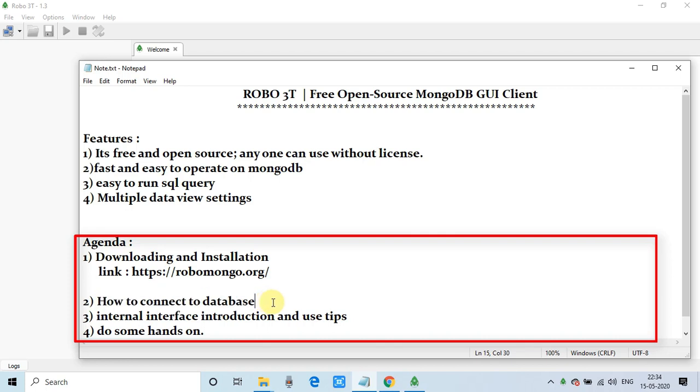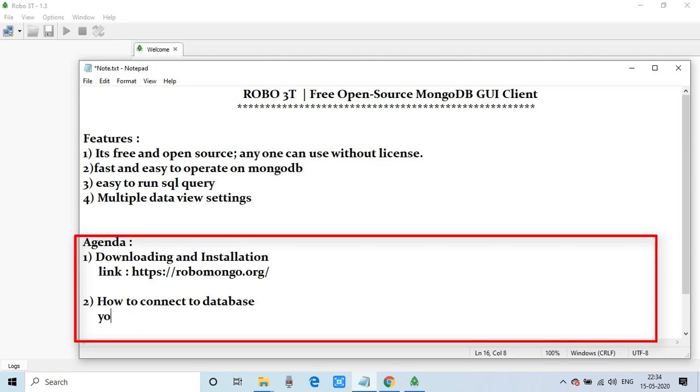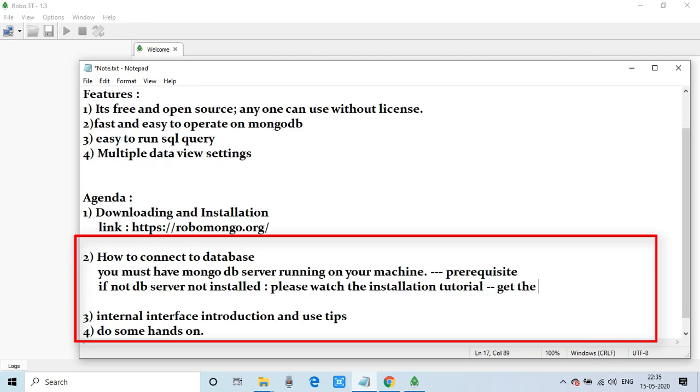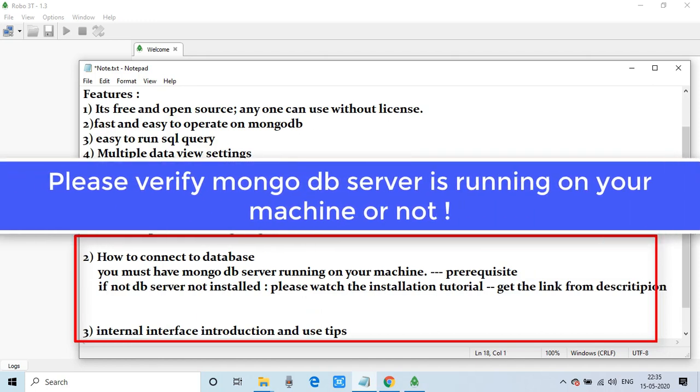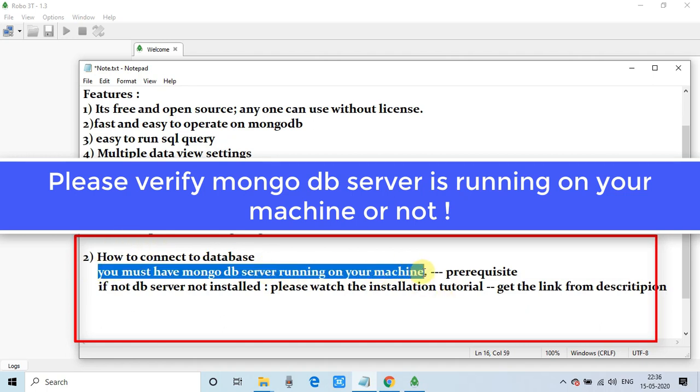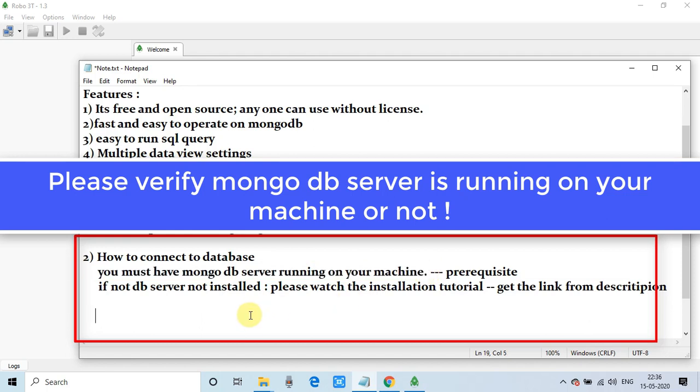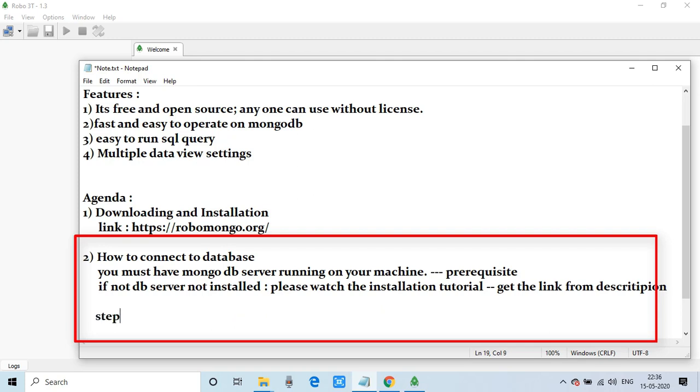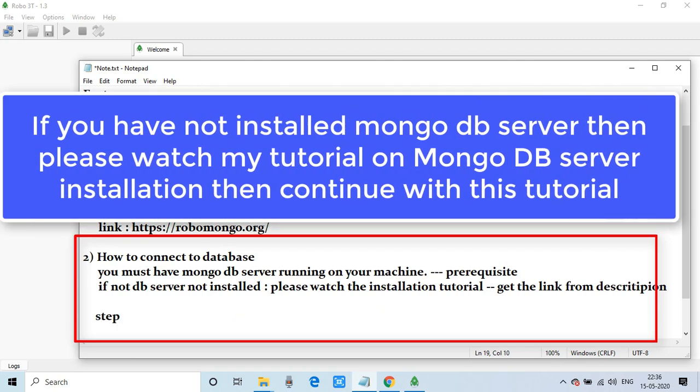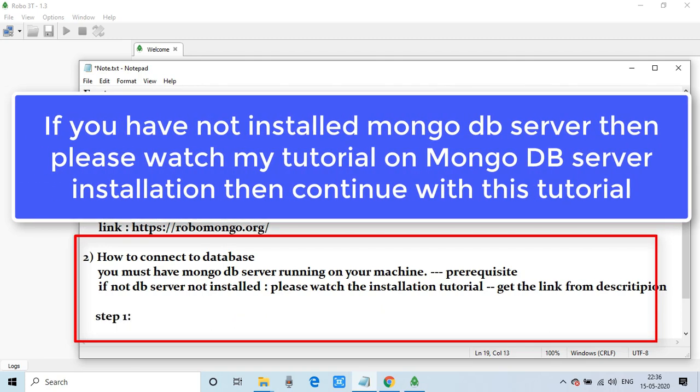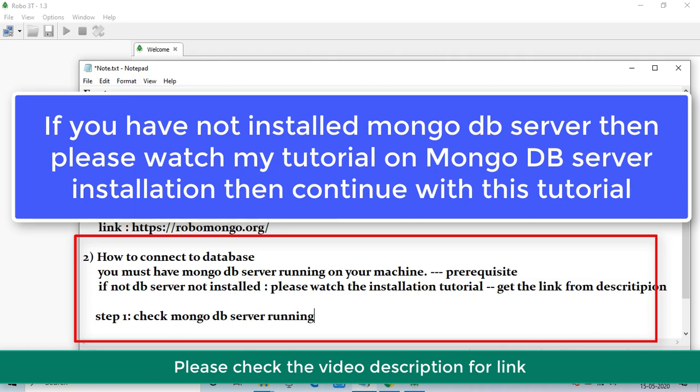Before going to connect the MongoDB, we have to ensure that MongoDB server is running on our system or not. In this regard, we are going back in here in this notepad. So I will tell you a few things. Make sure you have done these things before going to proceed with this tutorial. Under this section, how to connect the database: Guys, the first prerequisite is you must have MongoDB server running on your machine. And if you guys have not installed and you came directly on this video tutorial, so you have to first watch my tutorial on MongoDB installation. And then you can proceed with this video tutorial. And for the installation tutorial, link is given in the description box. You can watch that tutorial first.